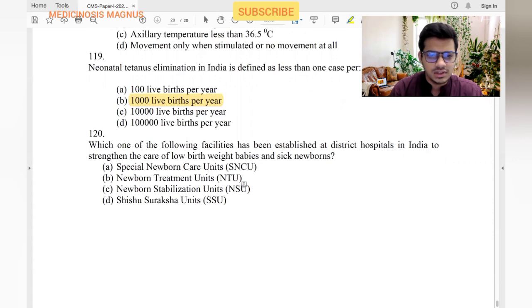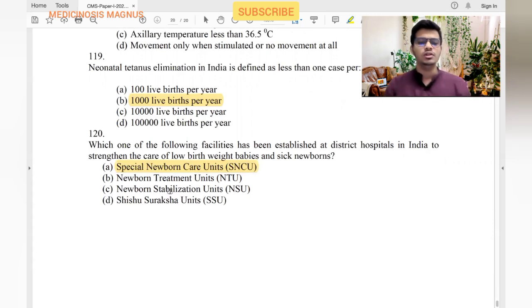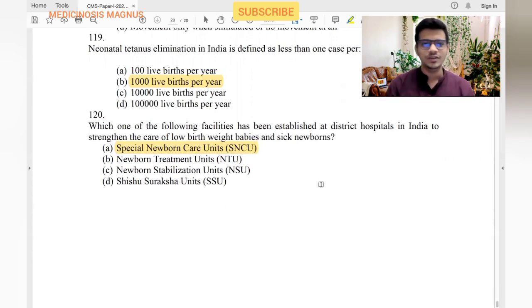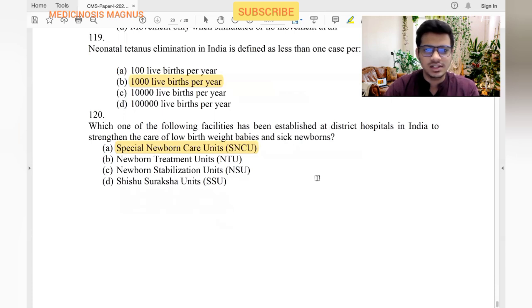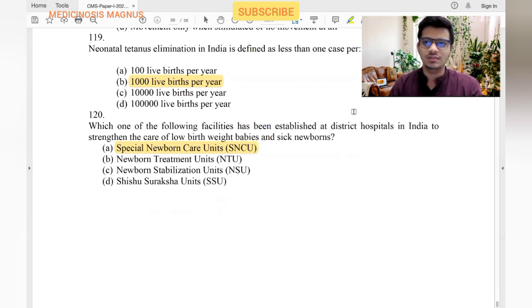Special Newborn Care Units have been established at district hospitals in India to strengthen care of low birth weight and sick newborns. With this, we have completed Paper One of last year's UPSC CMS exam. If you found this useful, please comment, and I will also make a video for the previous year's Paper Two so we can solve it together. Thank you.